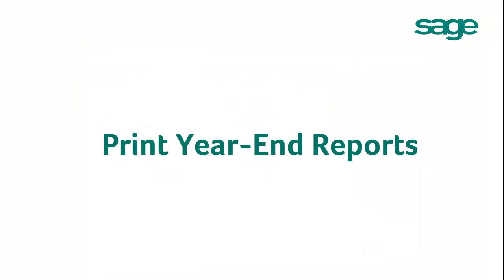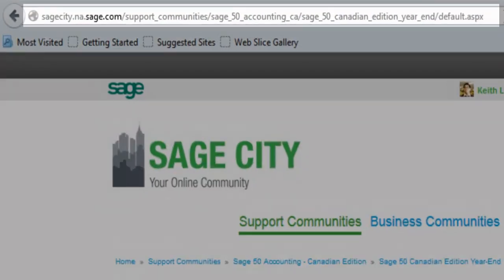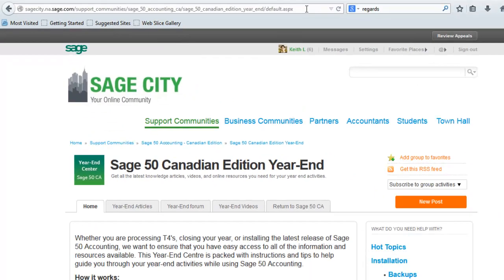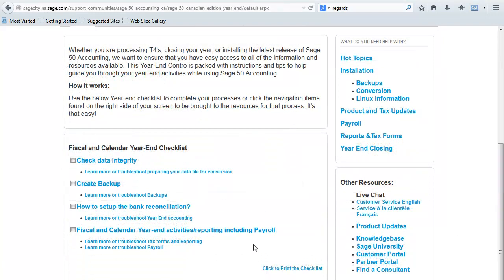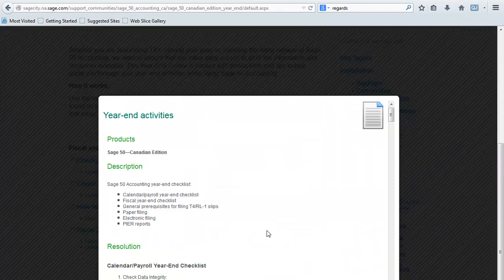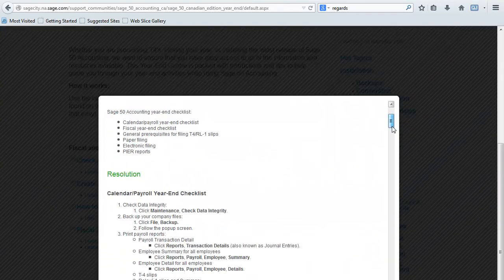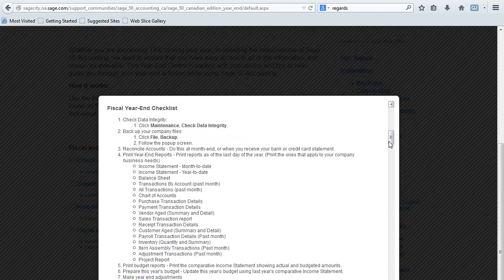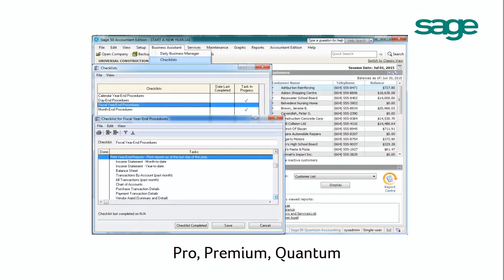If you do not know what reports you need to print out for your fiscal year-end, please visit the following URL and expand Fiscal Year-End Checklist. It gives you a list of reports that you may want to print as of the last day of the year. If you are using SAGE Pro, Premium, or Quantum, you can find the same information by going to Business Assistance, Checklists, Fiscal Year-End Procedures.